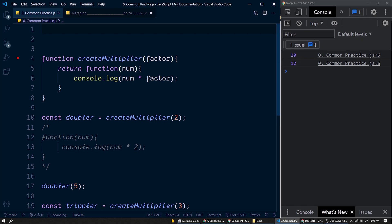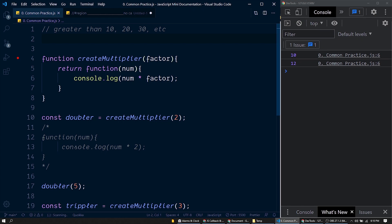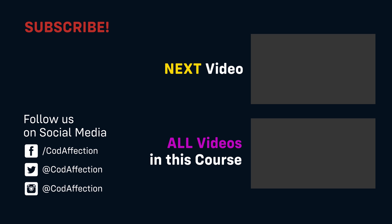That's all for this session. In the next session, we'll be discussing closures in JavaScript. Let me know your feedback in the comment section below. If you found this video helpful, please consider subscribing to the channel Code of Fiction. Please like and share this video with your friends and colleagues. See you in the next session.